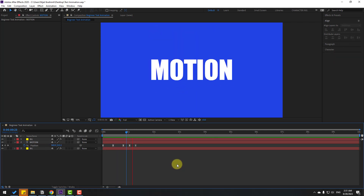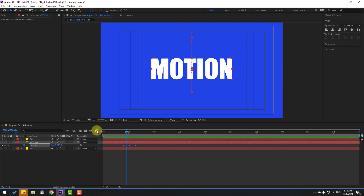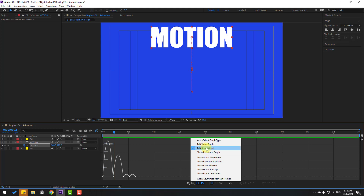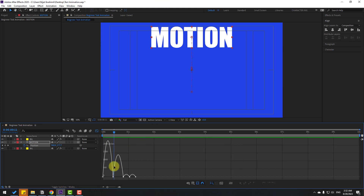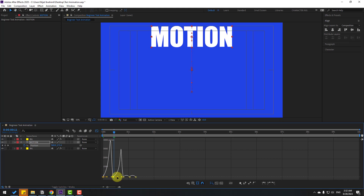Here is the solution for the last three keyframes. Select all position keyframes and go to the Graph Editor. If you don't see the graph, click the icon and select Edit Speed Graph. Select the first keyframe and move it to the right. Select the middle keyframe and also move it to the right. Adjust with the beat.